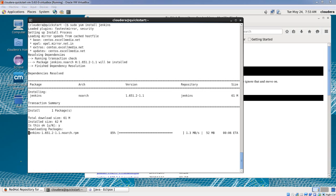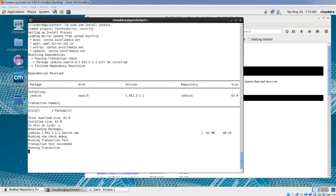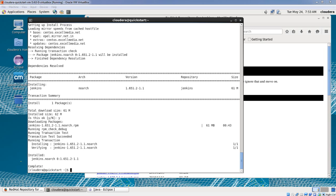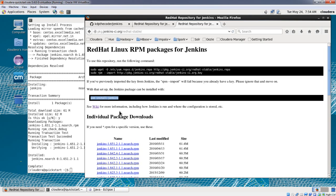The download is in progress. Now it's installing Jenkins, and the installation has been completed successfully. We'll move on to the next step which is to go to this wiki link, as you can see on this line.